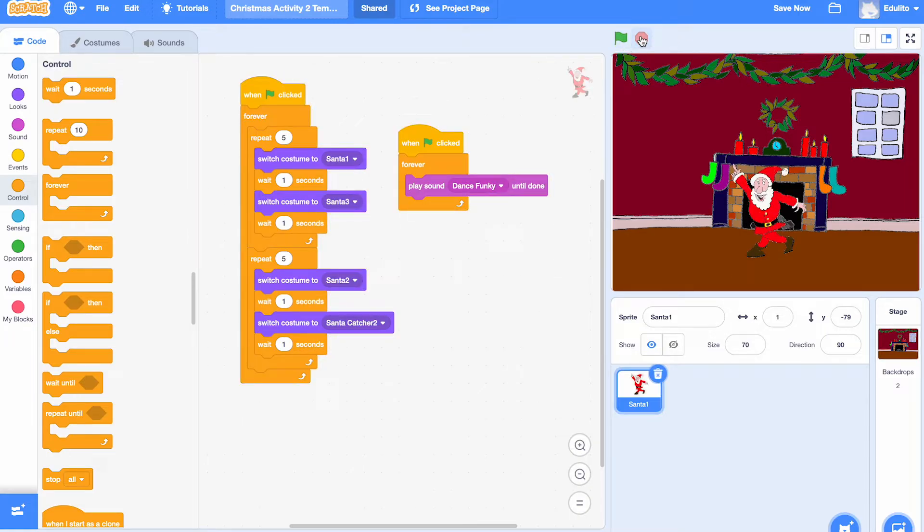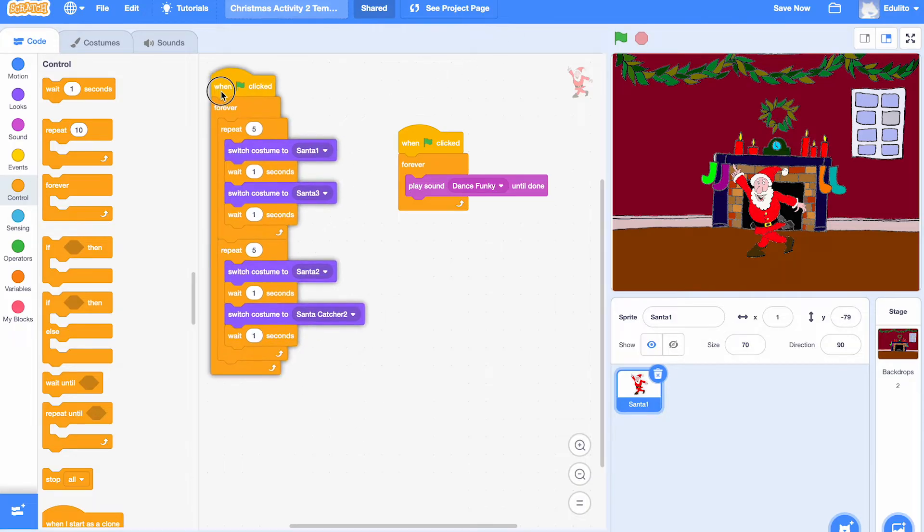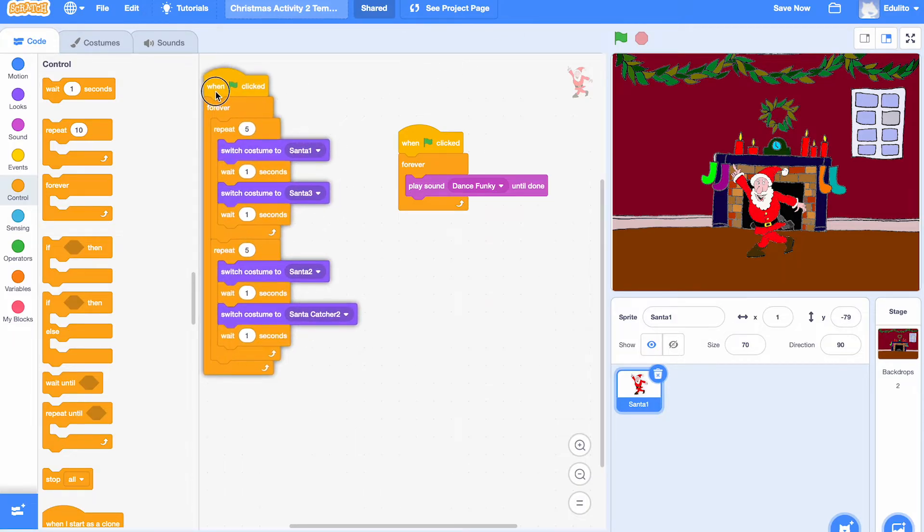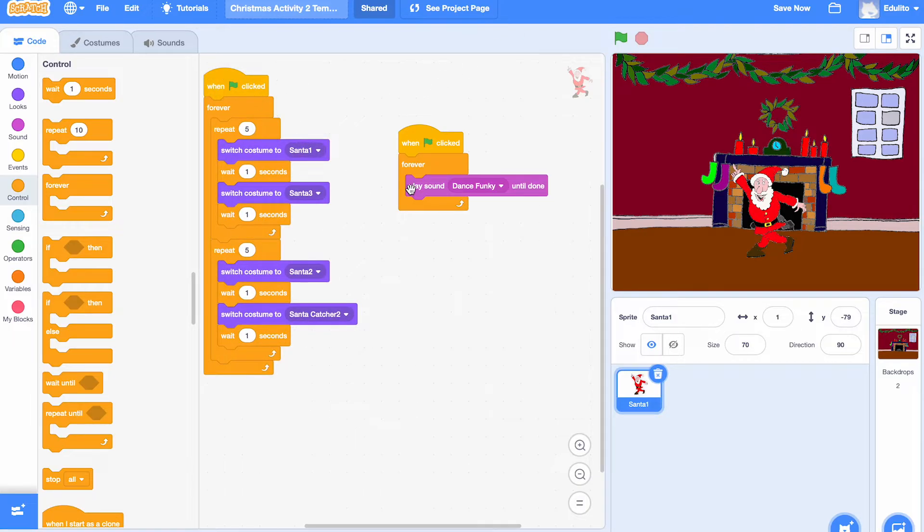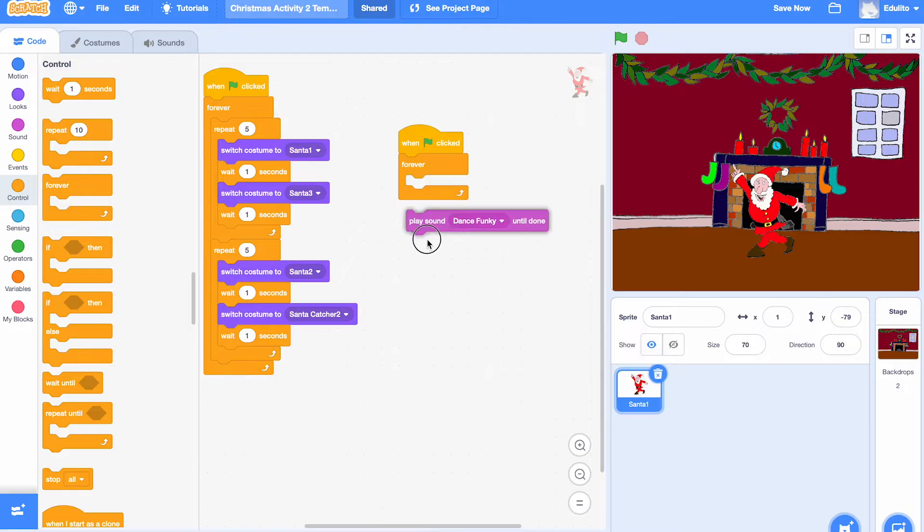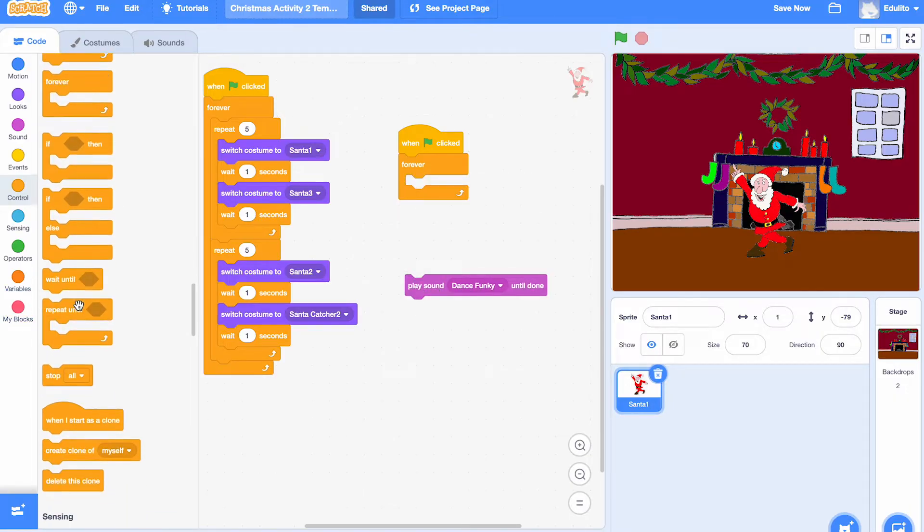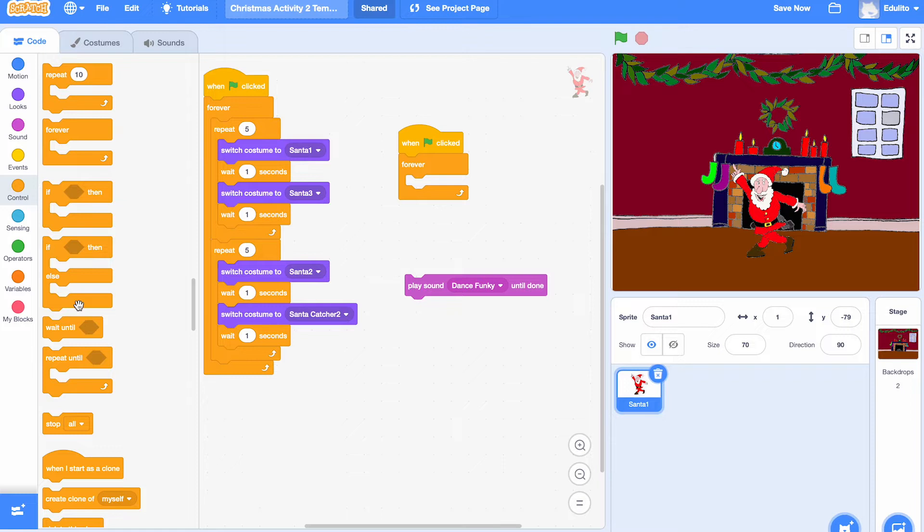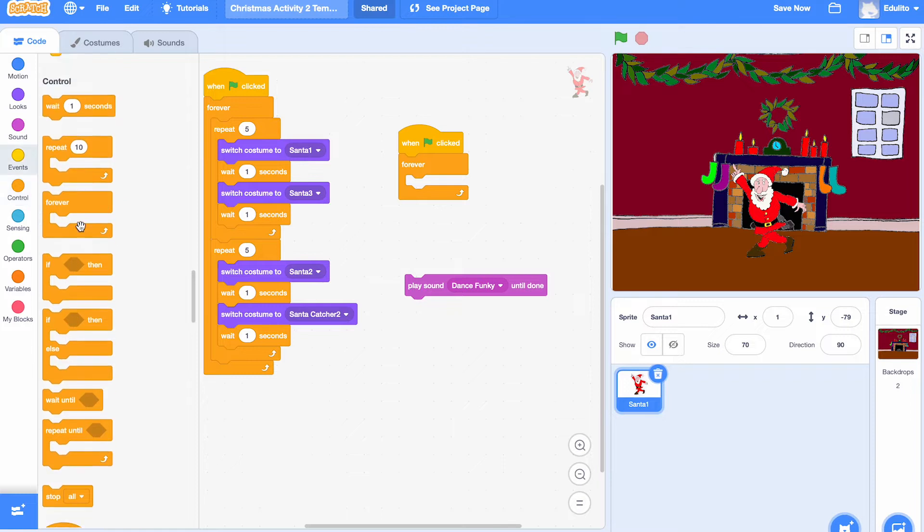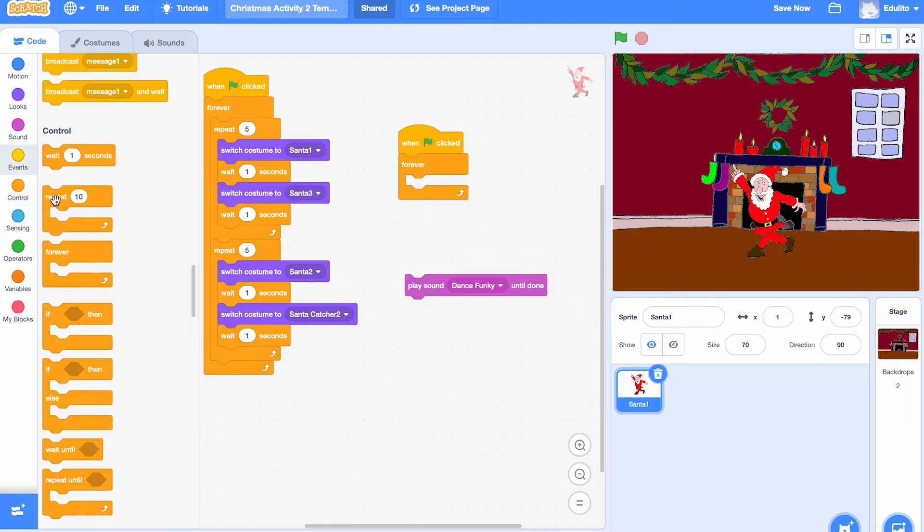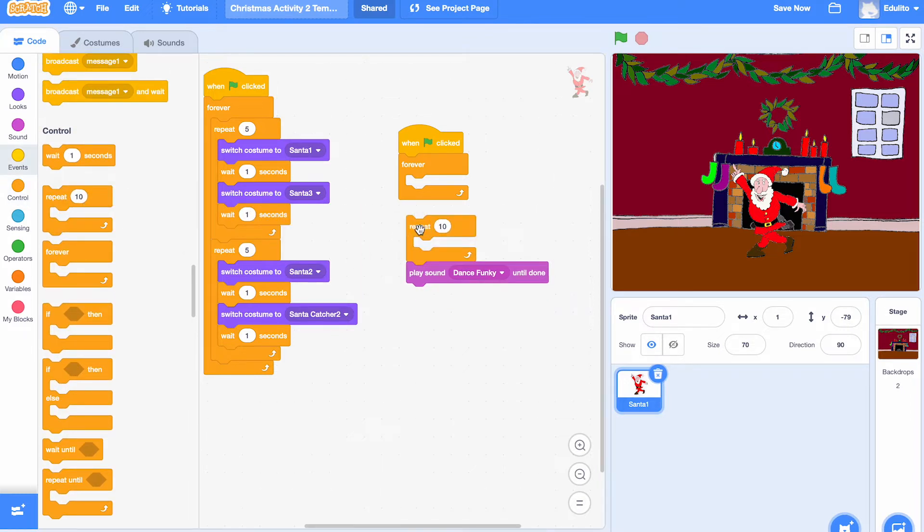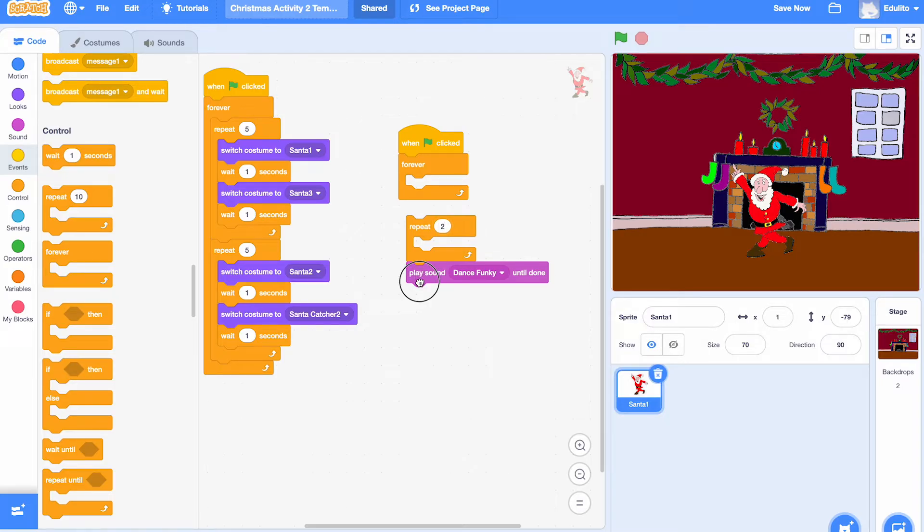We can do the same with the music as well. We can add different types of music. Let's try that now. We're going to take the music out for a second and look for a repeat loop here. Let's get the repeat loop and we're going to repeat two, put that inside there.